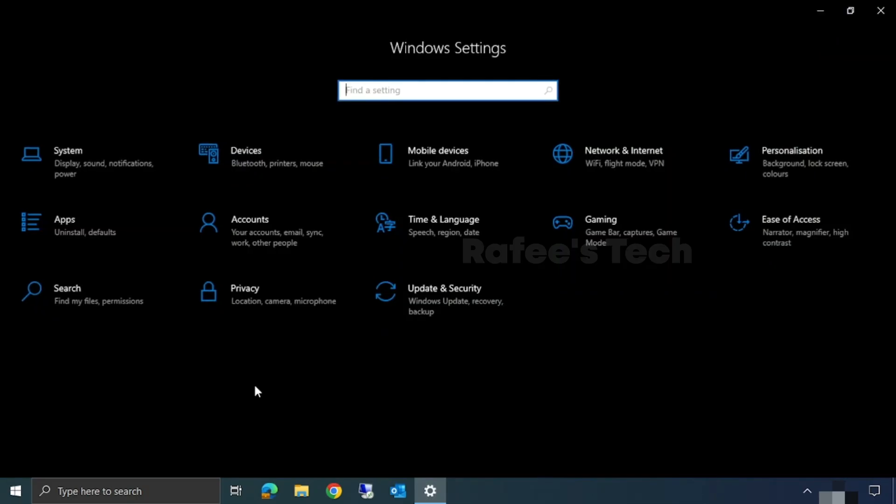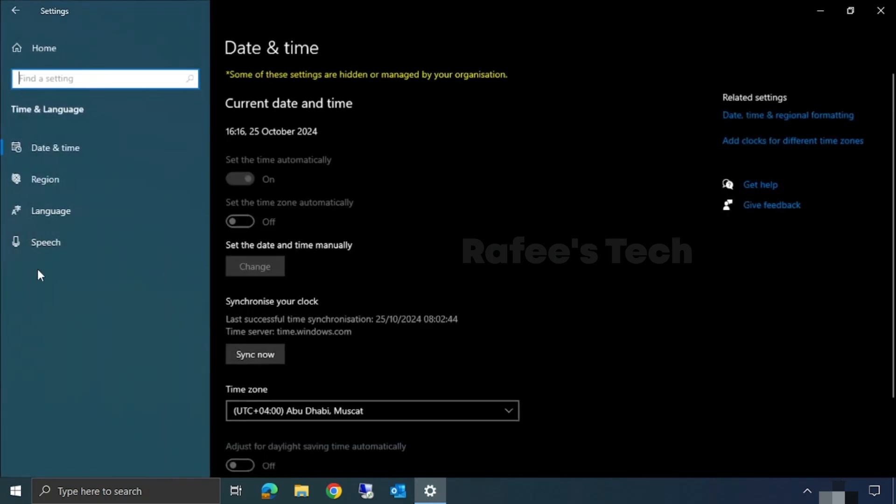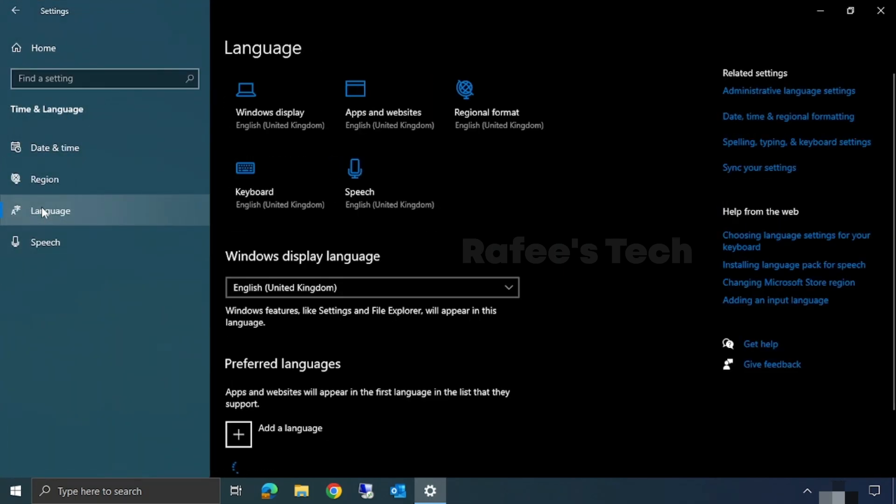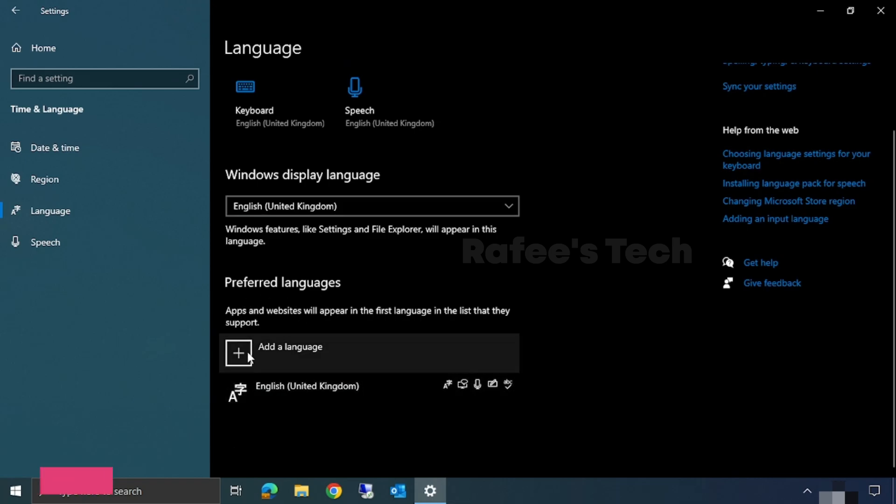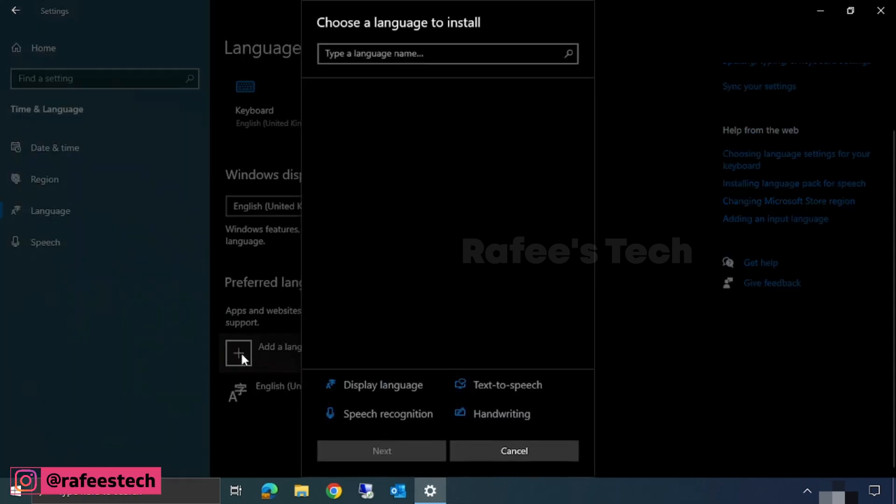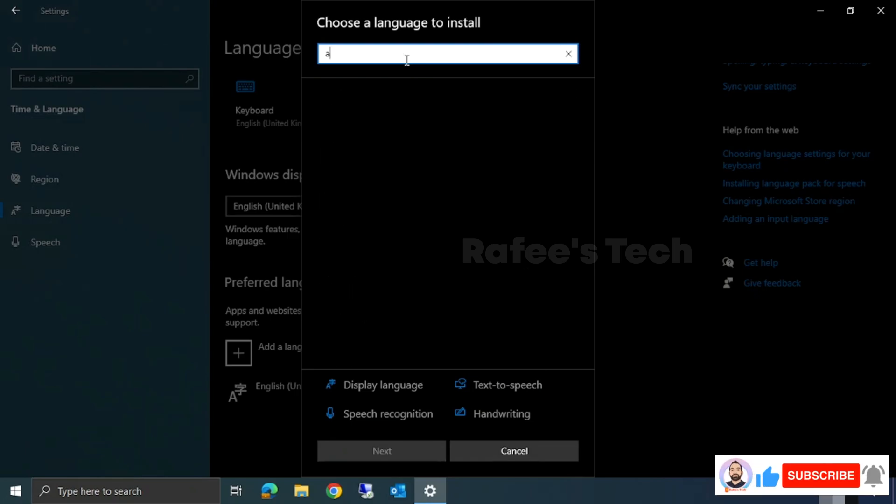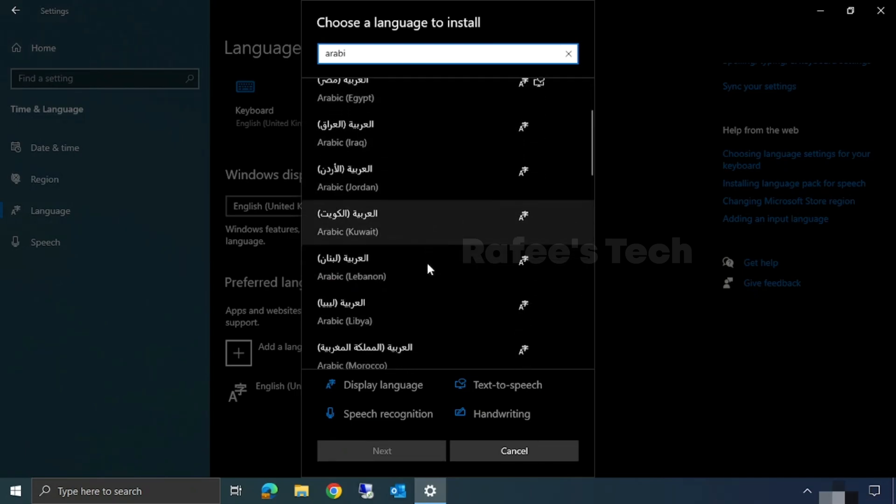Here under Preferred Languages, click on Add a Language. This will pop up a Choose a Language to Install window. Here search for Arabic. From the search result, select your preferred Arabic language.